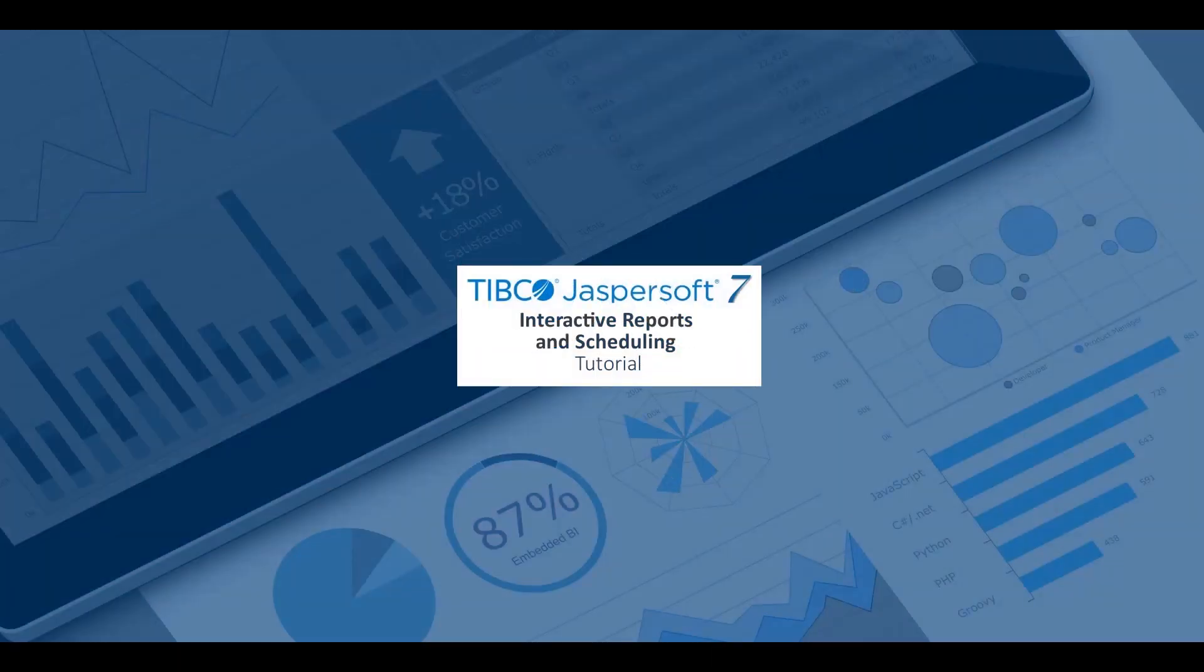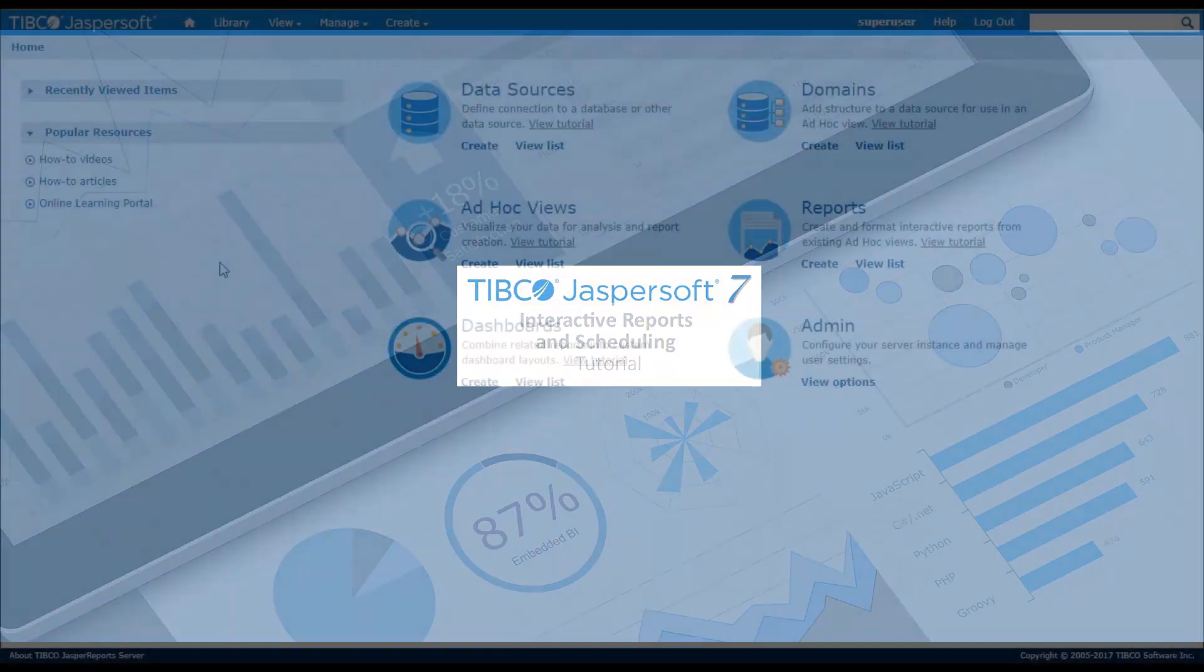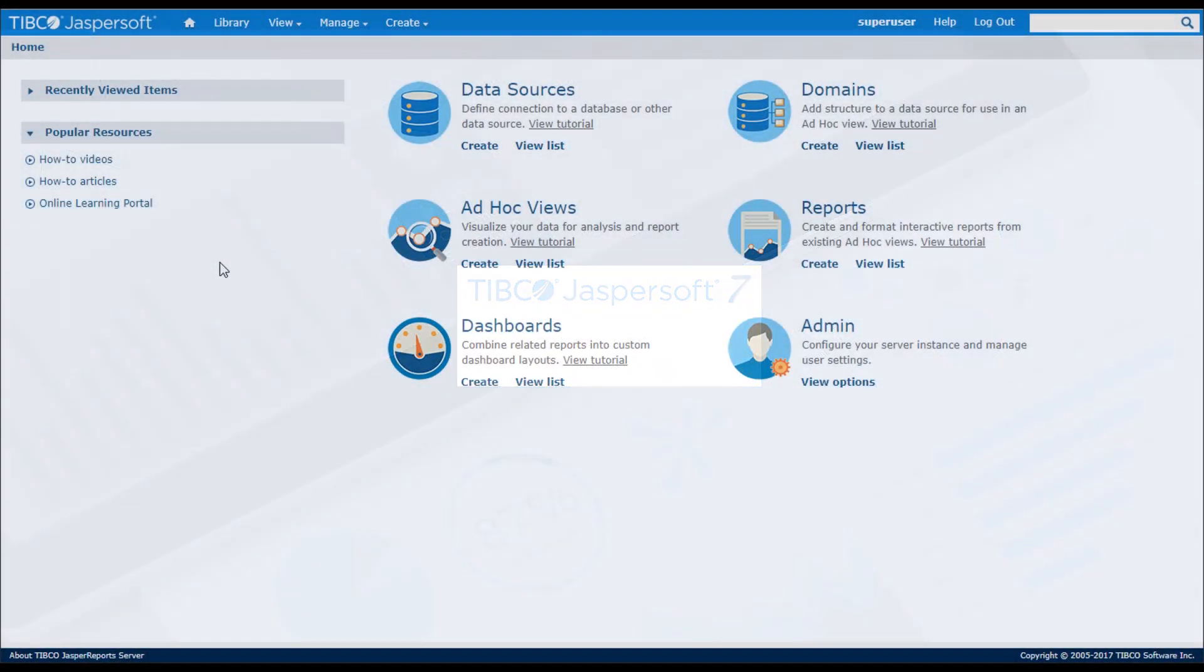This video shows how to create, view, and schedule reports. There are two ways to create reports through Jaspersoft Studio or Ad Hoc Views.